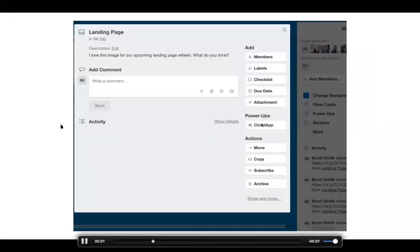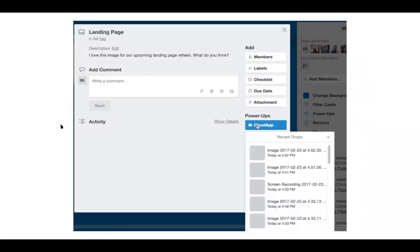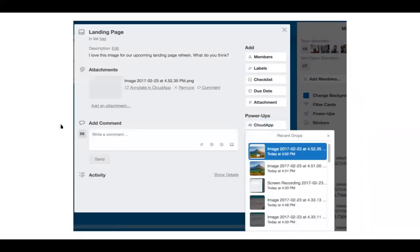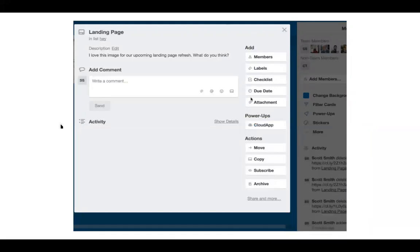Next we've got our Trello power up so very similar to the last two, just add some more context to your Trello cards and your Trello boards.